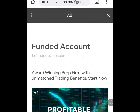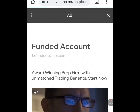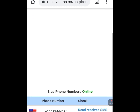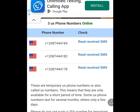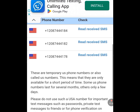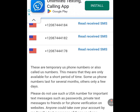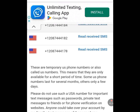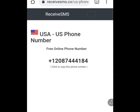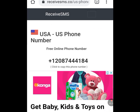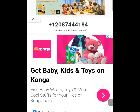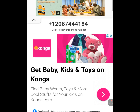Close the ad. This is the number the website is giving us for online verification. Tap on 'Receive SMS' to read it. This is the number we are given: +1 208 744 4184.